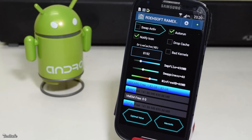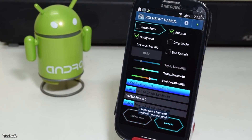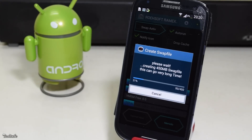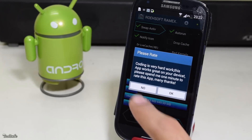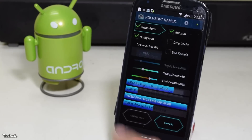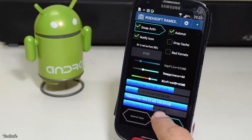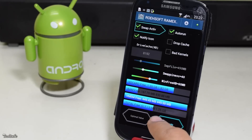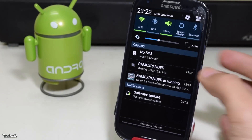Leave everything as is and hit 'Swap Active'. Once finished, you'll see the total available RAM has increased. You'll also see that in the running notifications.